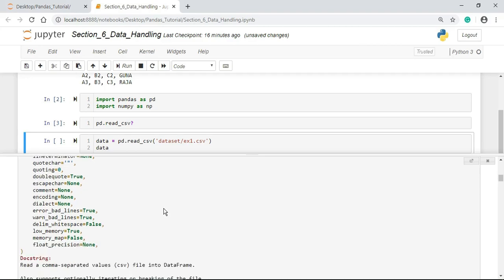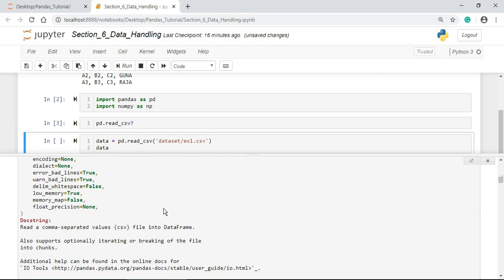Let us read the docstring. It says, it reads the comma separated values file into a data frame. Also supports, optionally, iterating or breaking of the file into chunks.